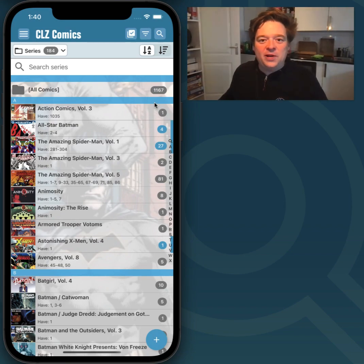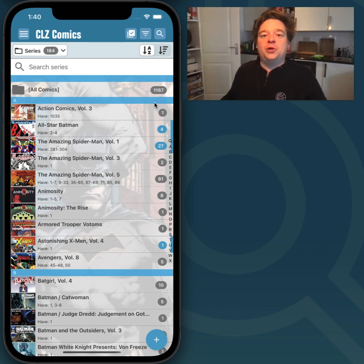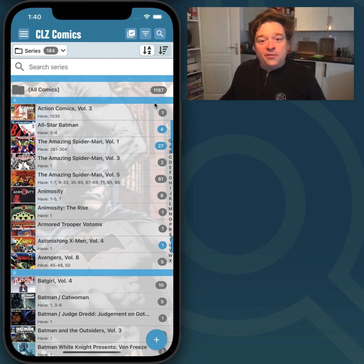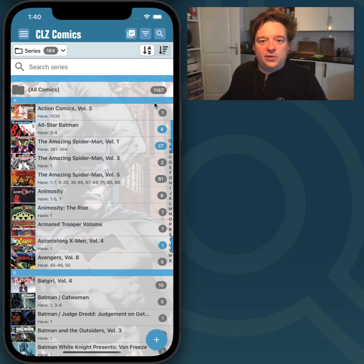Hey everyone, welcome to a new video for CLZ Comics. Today I wanted to show you the Edit Multiple feature. Some of you may have already used it before, some of you may have not. So I wanted to show you how powerful this feature is in the app.